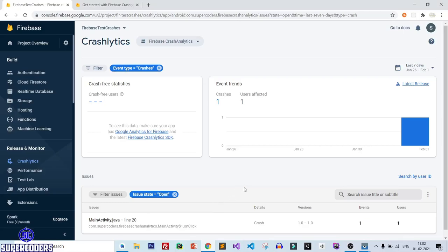Hello friends, welcome to my channel. Today I am going to show you how you can implement Firebase Crash Analytics in your Android app.